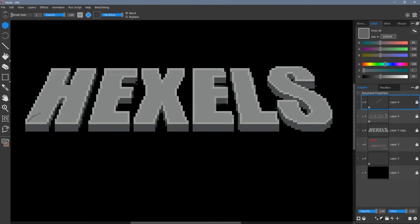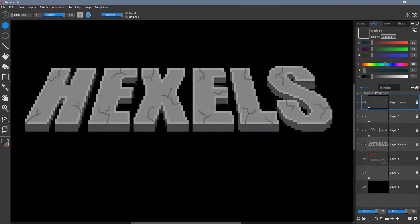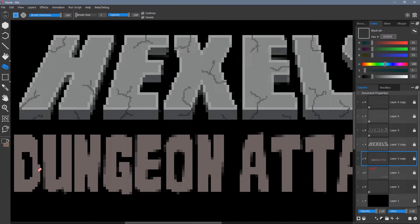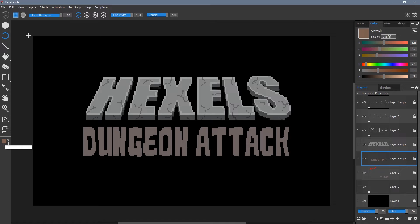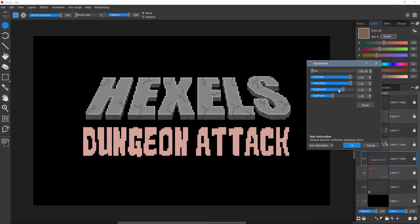Here I draw some cracks on a new pixel layer. With the dungeon attack text I do the same thing where I paste to a new layer, clean up the edges and hue saturation effect the colour.